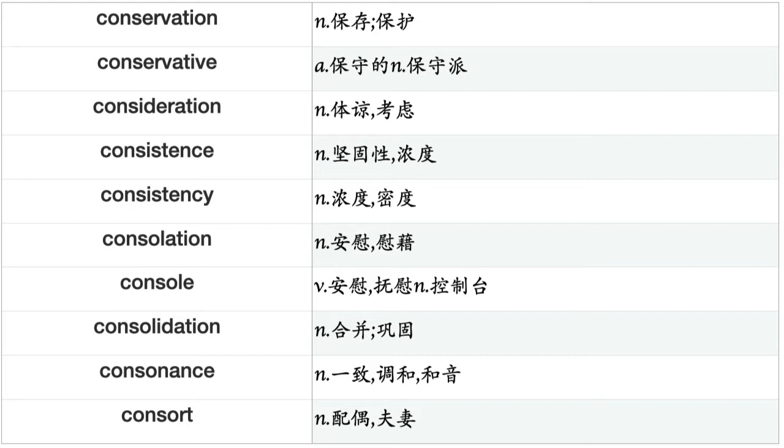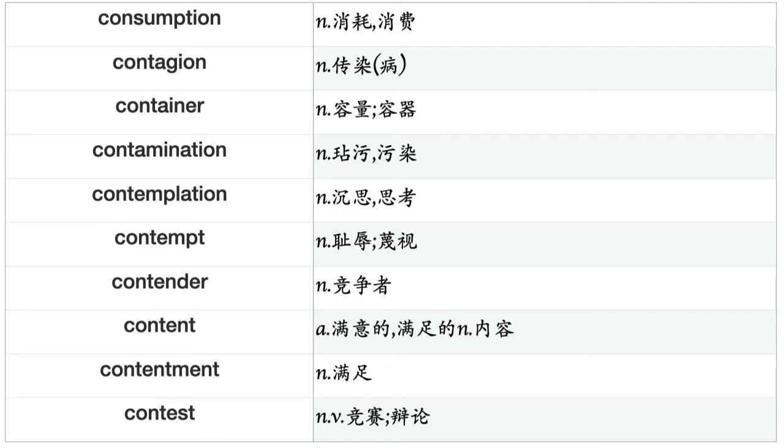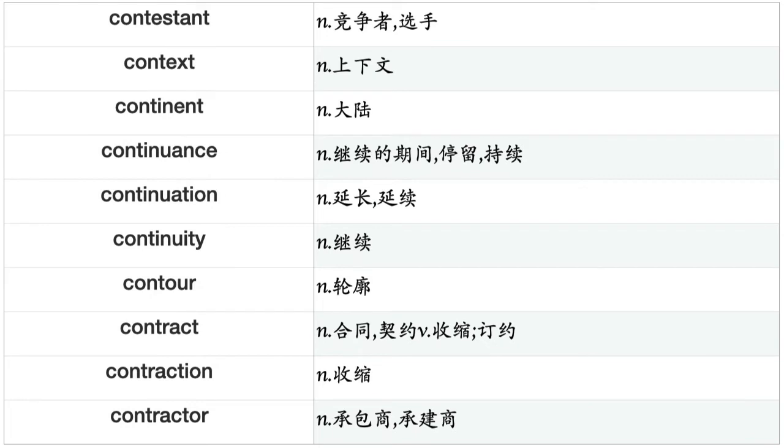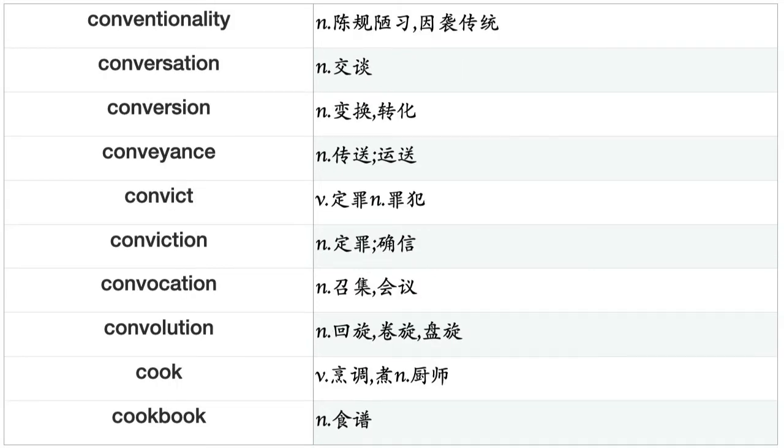Conservative, consideration, consistence, consistency, consolation, console, consolidation, consonance, consort, constable, constancy, constant, constituent, constitution, constraint, constriction, construction, consultant, consumer, consumption, contagion, container, contamination, contemplation, contempt, contender, content, contentment, contest, contestant, context, continent, continuance, continuation, continuity, contour, contract, contraction, contractor, contradiction, contrary.